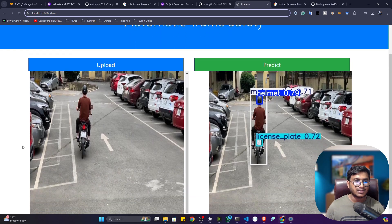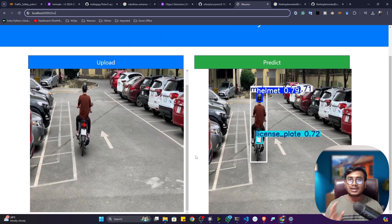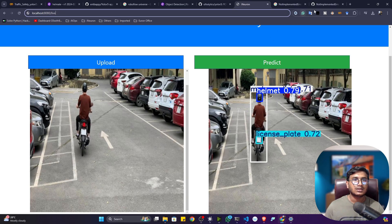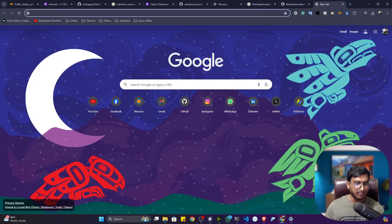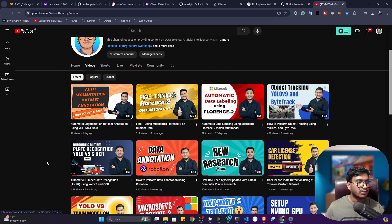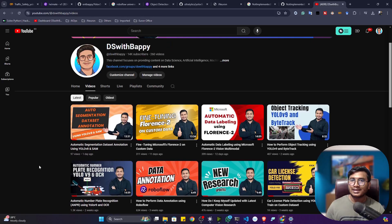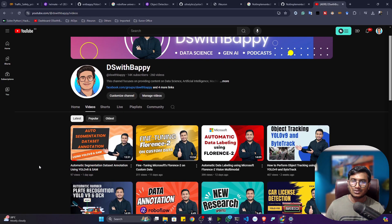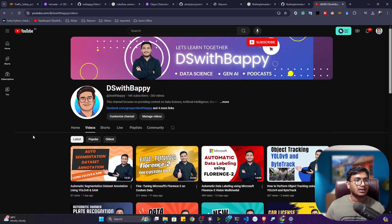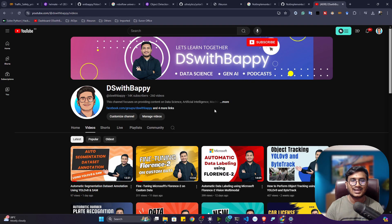You can improve this project further — for the detected license plates, you can extract the text information using OCR. I've already created a video on automatic license plate recognition showing how to apply OCR to extract information. Try it yourself! If you liked this content, please subscribe to my channel. Thank you so much for watching and I'll see you next time.